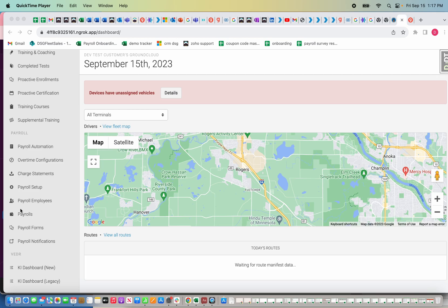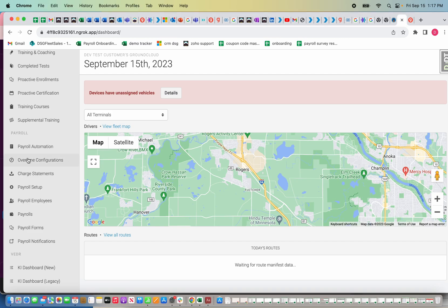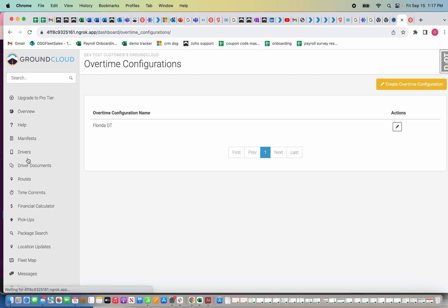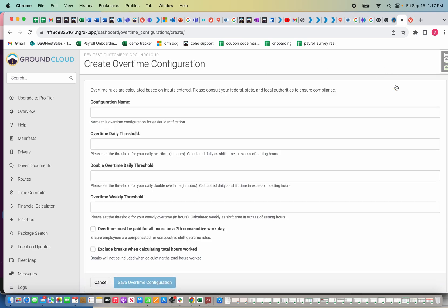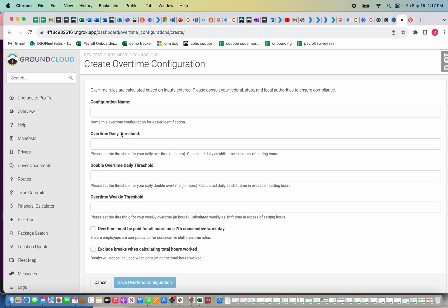Once you are ready to actually start running payroll on Ground Cloud, you'll first need to set up your overtime configurations if your state does have overtime laws. The overtime configurations are going to be different depending on your state, so make sure you check with any local attorney if you're unsure about what the laws are. You can set multiple overtime configurations and apply different ones to different drivers.